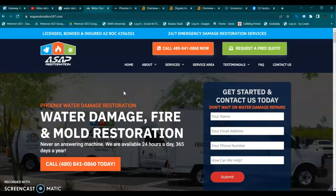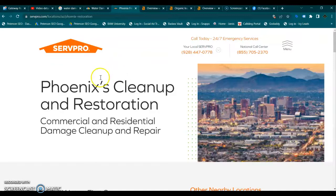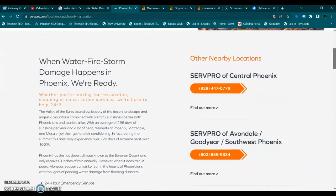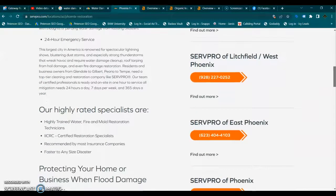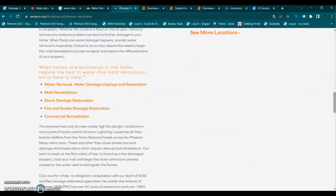Looking at your top competitor in Phoenix for water damage, we have ServPro. You don't actually have to compete against the entire franchise — you're only competing against this specific area, and you're at a huge advantage because franchisees can't modify their website, add content, or refocus their keywords. So it's actually super easy to beat these guys. You just have to have a lot more content focused on your services and use the best local keywords to rank, while making sure you have all these interlinking pages, which help your SEO.